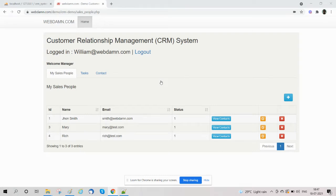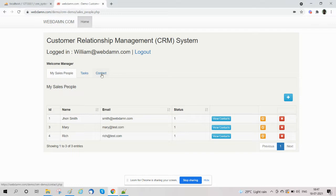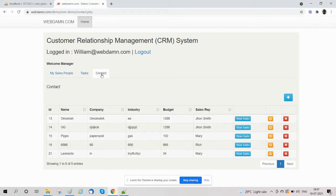Hi guys, welcome to the series about developing a CRM system using PHP and MySQL. In this tutorial we are going to discuss the contact section. The contact section is managed by the sales manager.